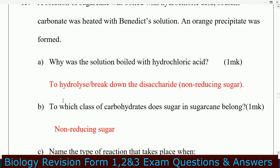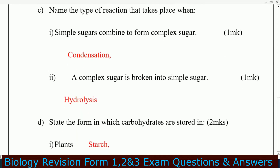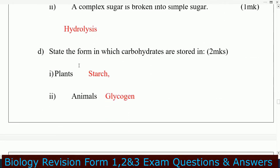To which class of carbohydrate does sugarcane belong? That is non-reducing sugar. Name the type of reaction that takes place when simple sugars combine to form a complex sugar: that is condensation. The type of reaction that takes place when a complex sugar is broken into simple sugars: that is hydrolysis.